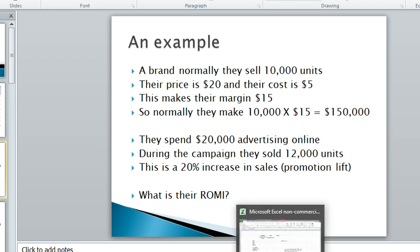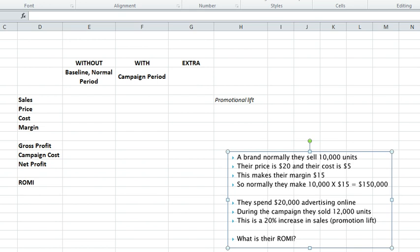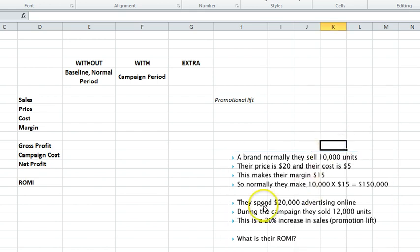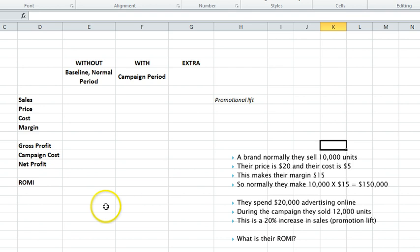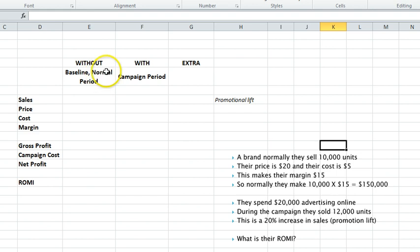Let's go to Excel. I've just copied that example here so it's sitting in front of us. I've set up what we need to look at: what is the profit without the campaign? That's sales and profits in our normal period, and that's going to be our baseline, our point of comparison to what we're doing in the campaign period.